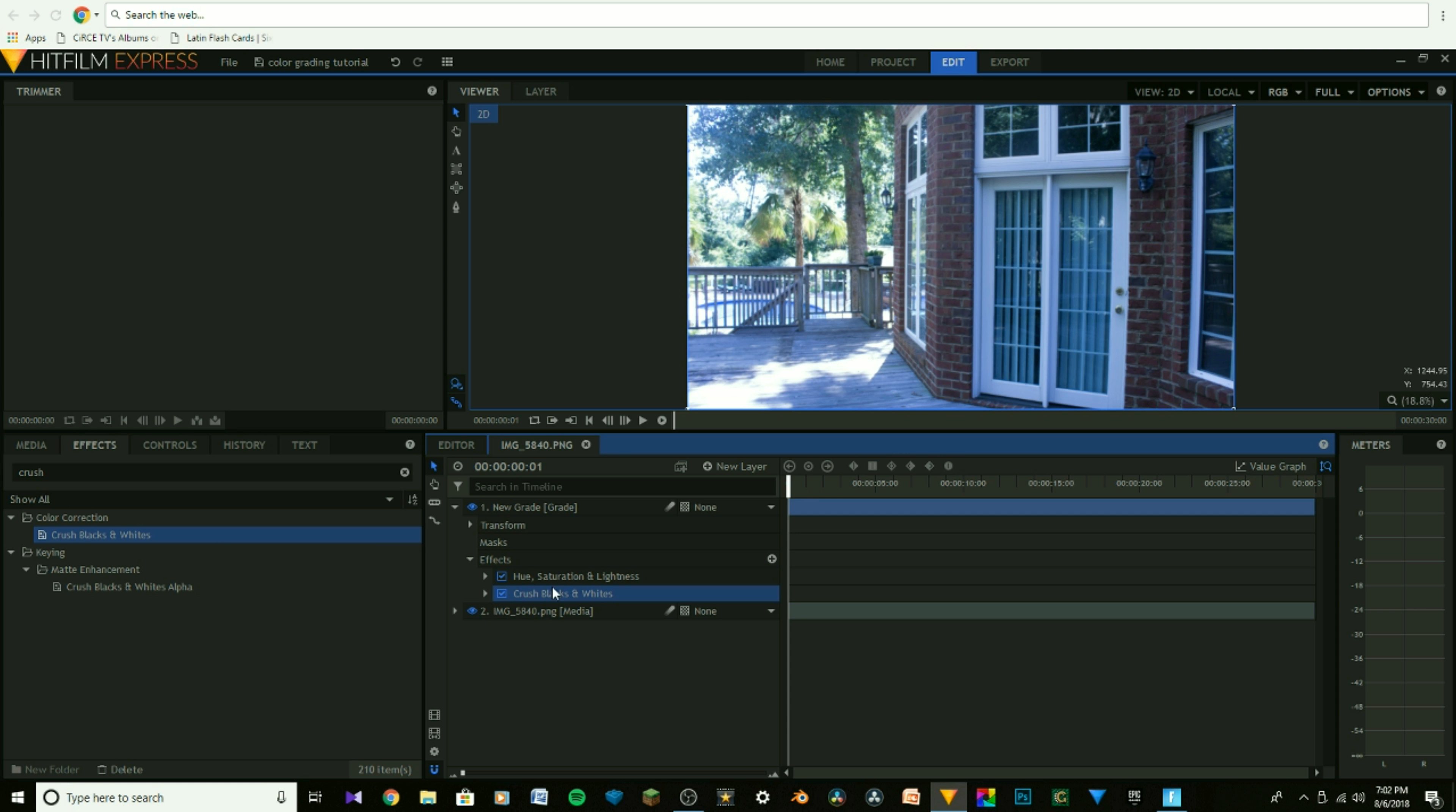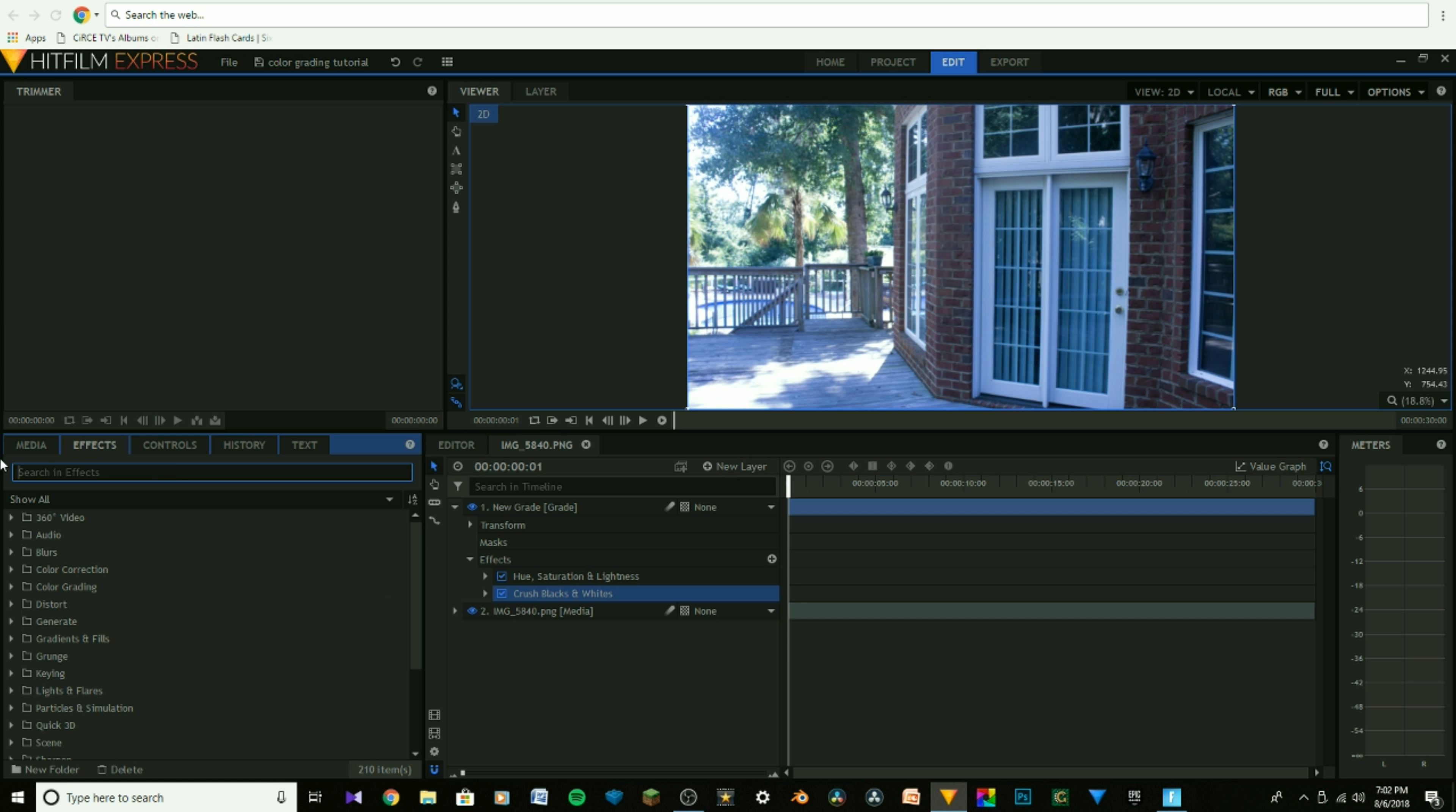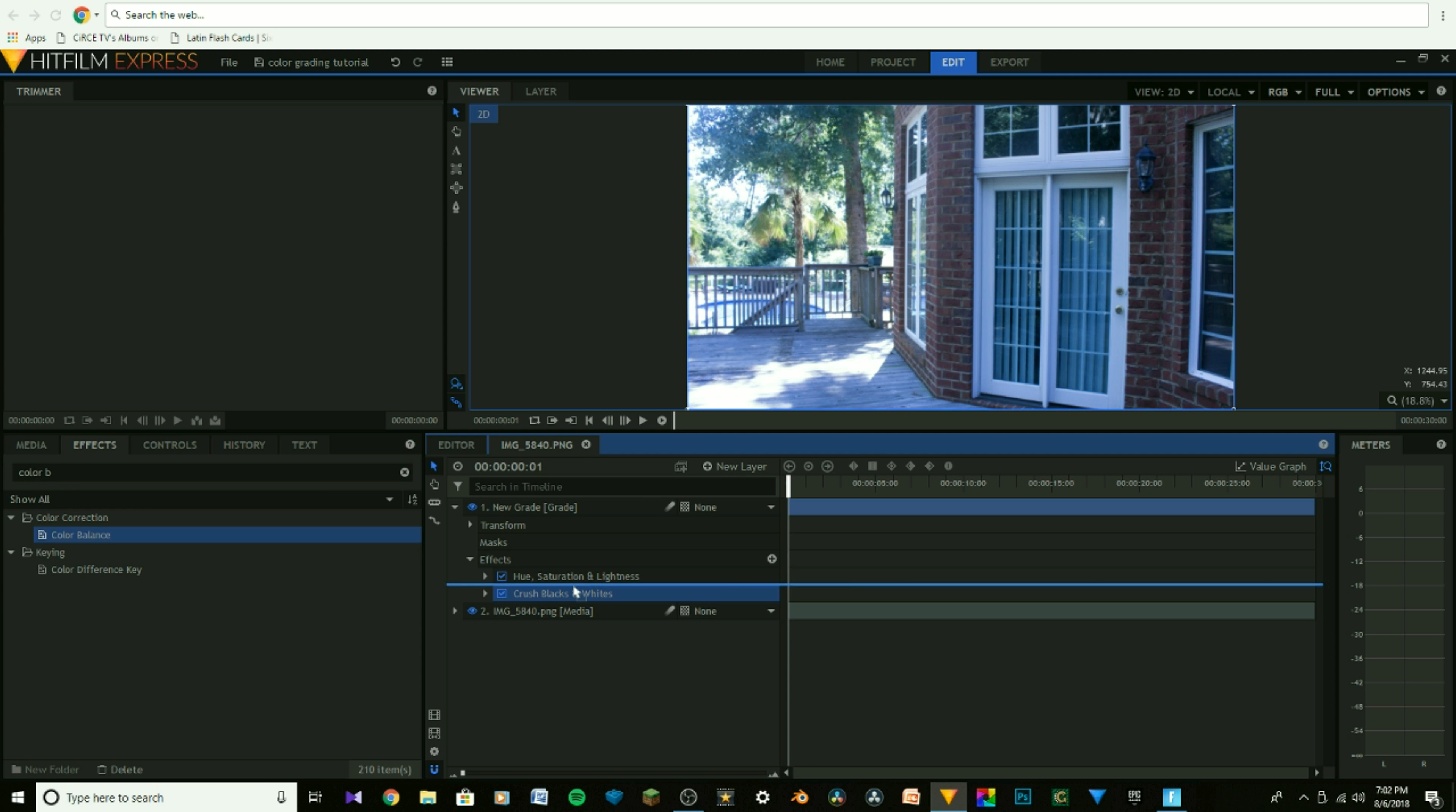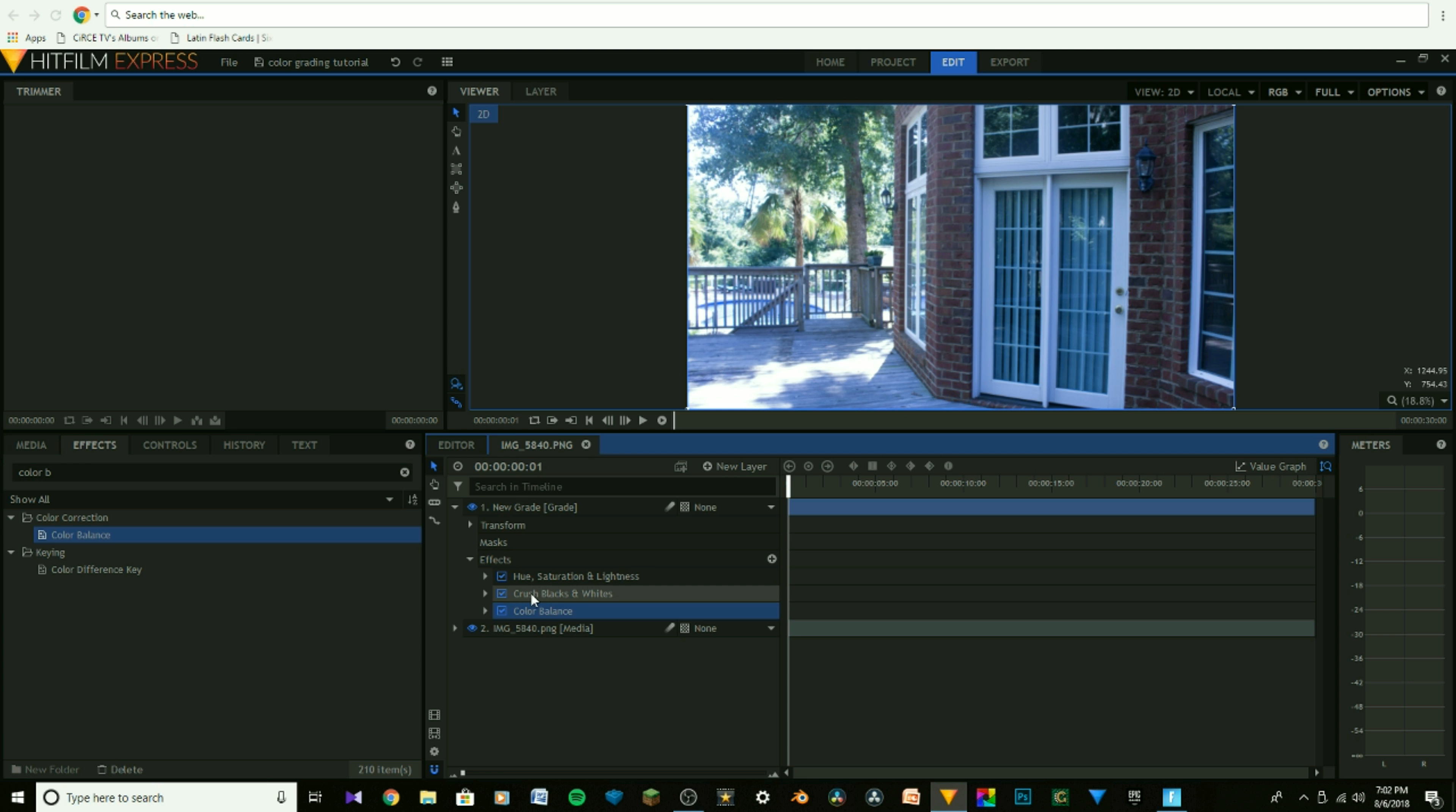And there's only one more we have to add, and then we'll start going into what we need to do with those effects. Type in Color, and if you don't see it, type in B. Okay, you should see Color Balance. Put that underneath Crush Blacks and Whites, and now you've got all our effects together.